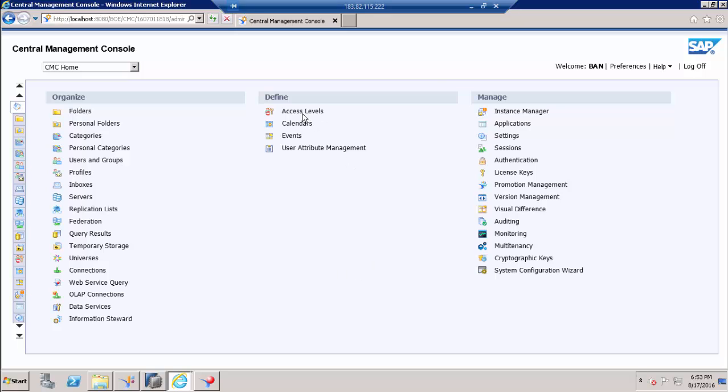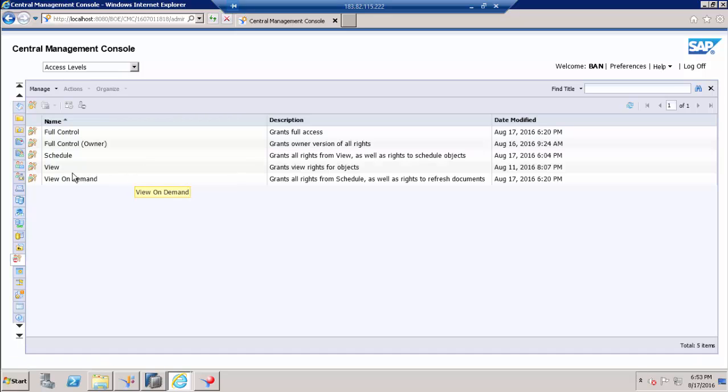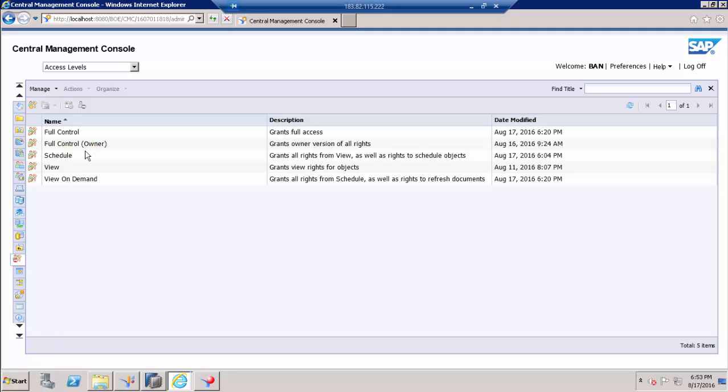So I am talking about access levels. Watch my other videos to see what features will be enabled for end users when we provide full control, full control on a schedule, and view.